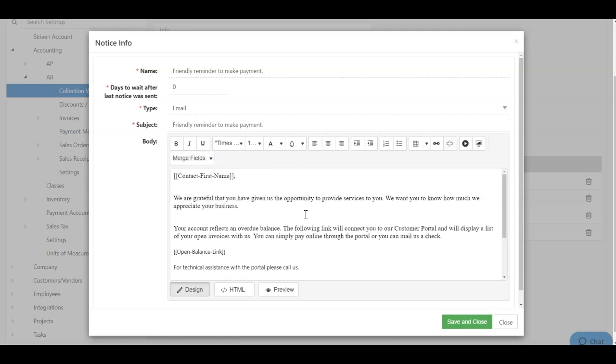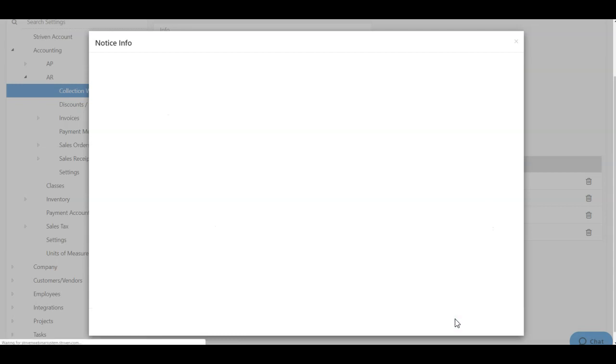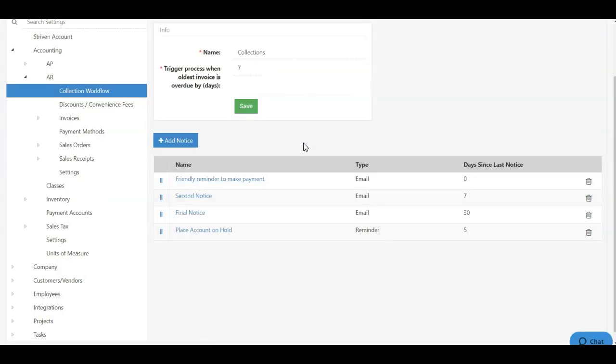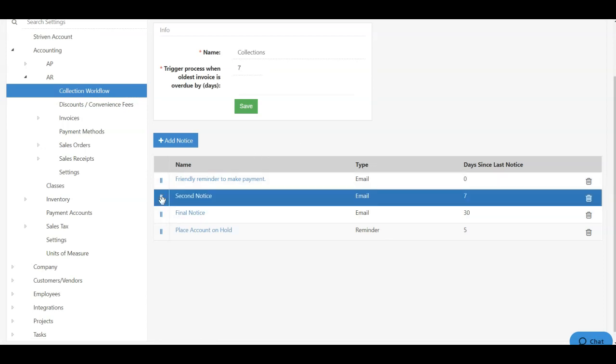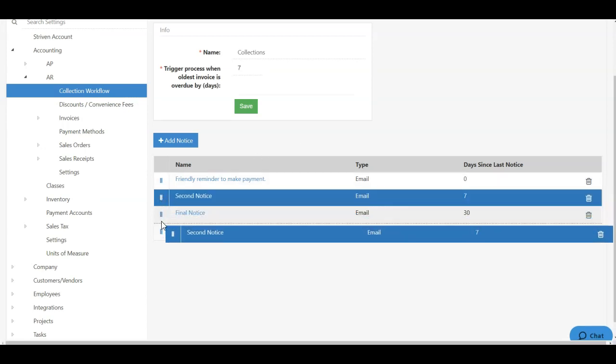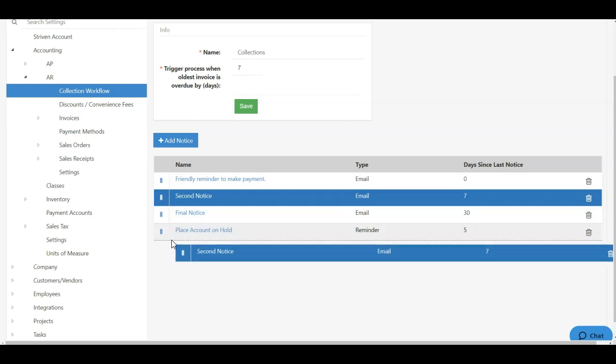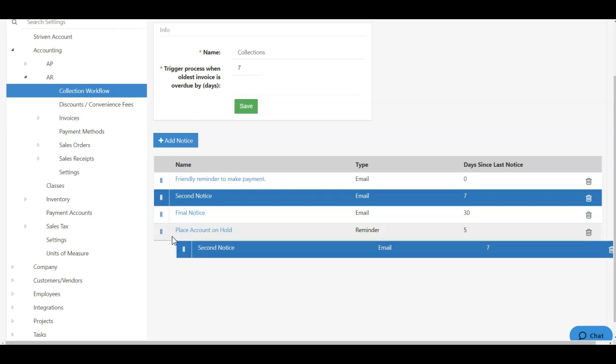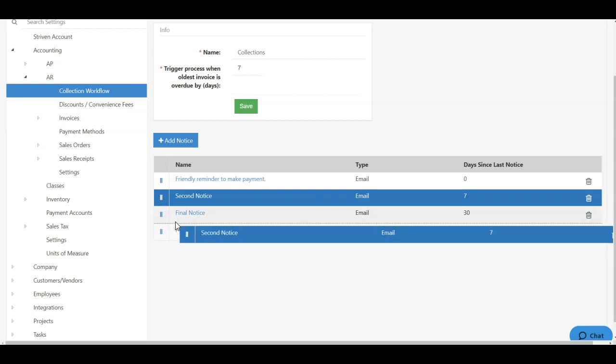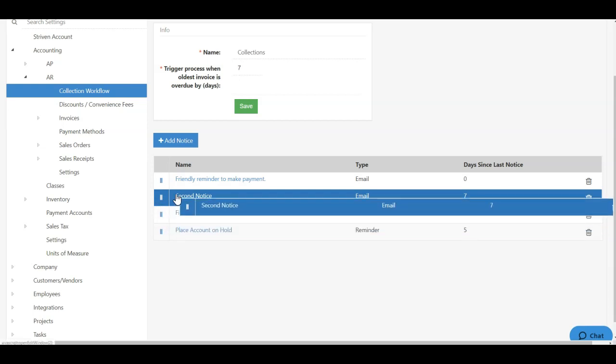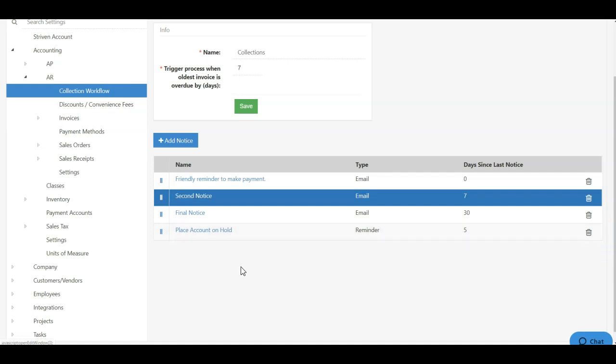Once I've updated the notice to my liking, I can click save and close, and this will bring me back to the notices list. If you would like to rearrange your notices, simply click the parallel lines and drag and drop. You'll notice the dotted lines serve as a preview of where this notice will land in your list of notices.